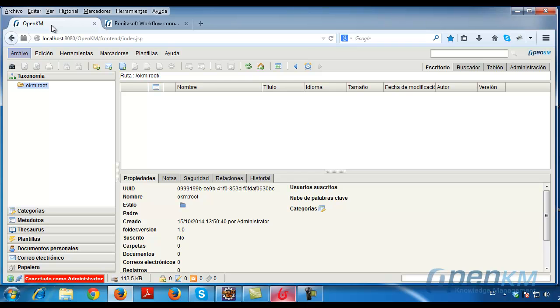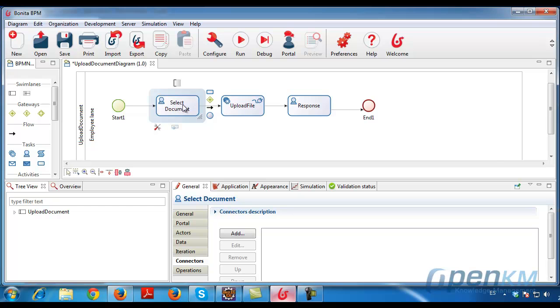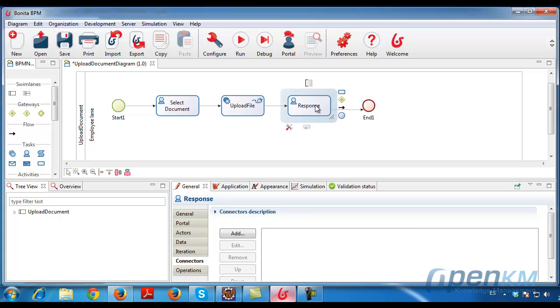We can verify that we have no OpenKM documents created. We go to Bonita, and here is a workflow consisting of three tasks. In the first task, we select the document that we are going to upload. The second is an automatic task which uses the connector to upload the document to OpenKM, and finally the response of this operation.